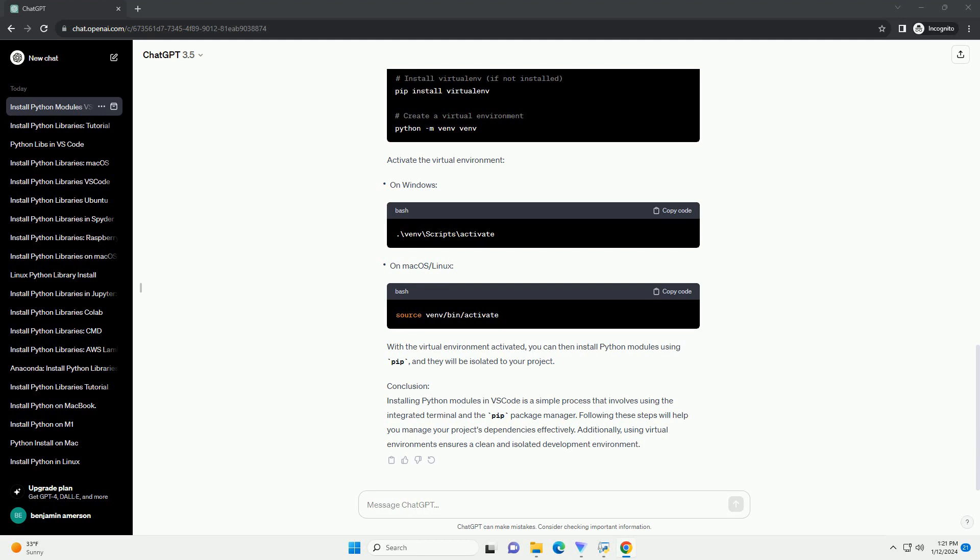Step 5 - Manage Python Virtual Environments (optional but recommended). Activate the virtual environment. With the virtual environment activated, you can install Python modules using pip, and they will be isolated to your project.